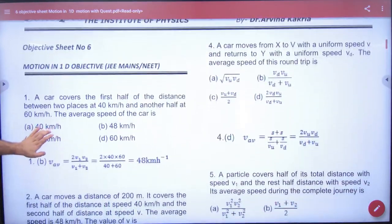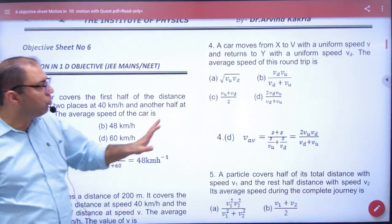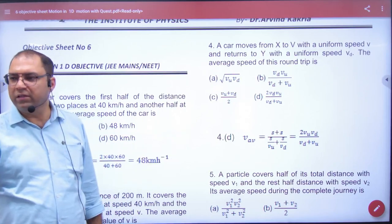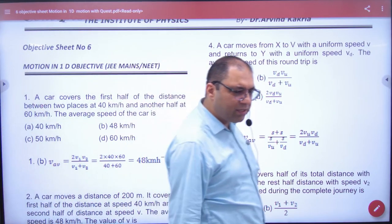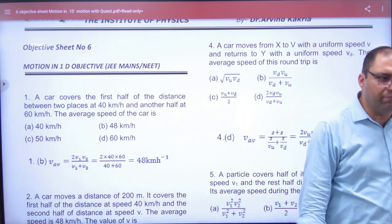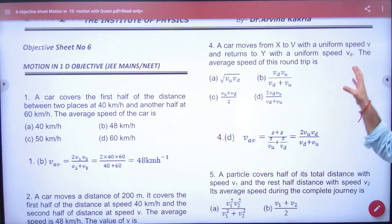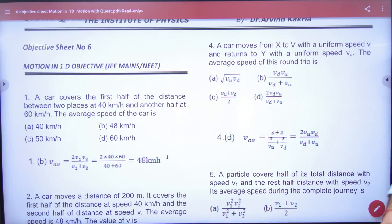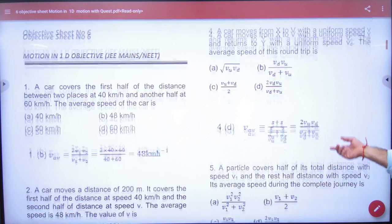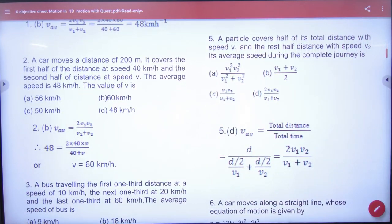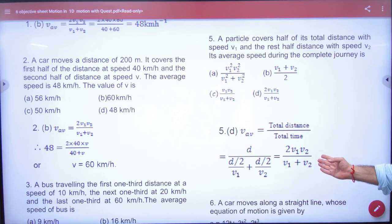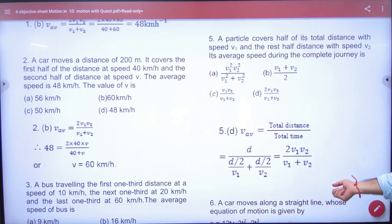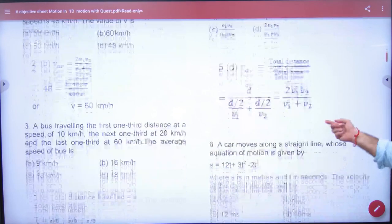Question number 4 — leave it. This question has so many corrections that we need a whole new question. It will not come. Question number 5 is the same as we have done in class: 2V1V2 divided by V1 plus V2. Same question.